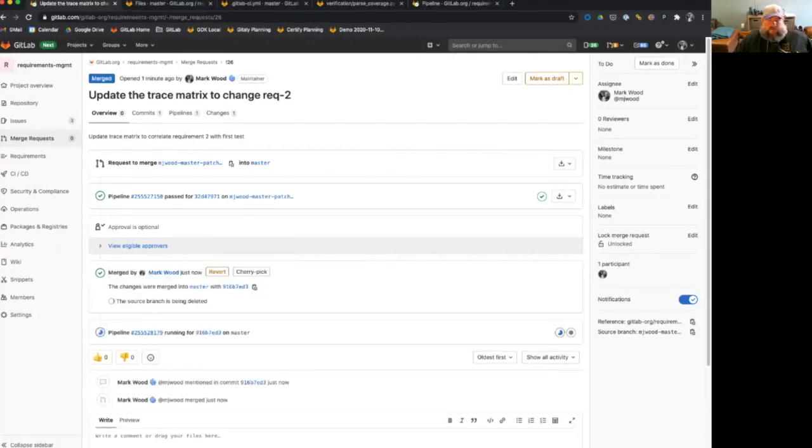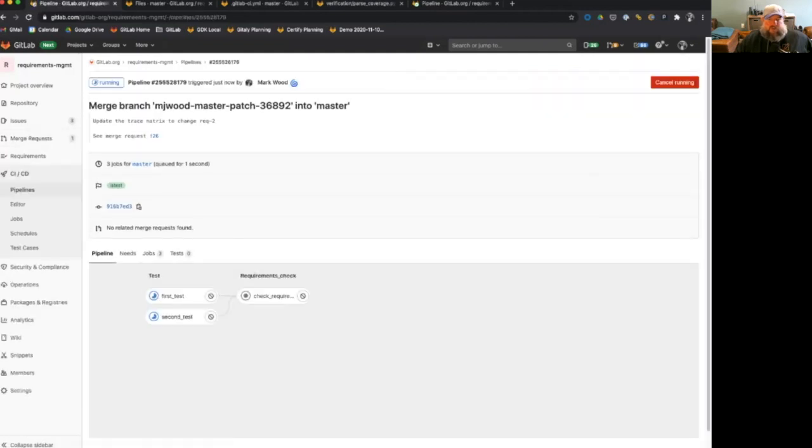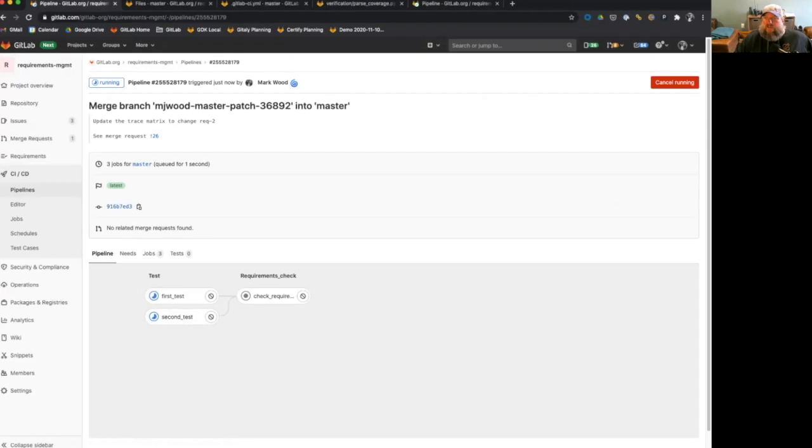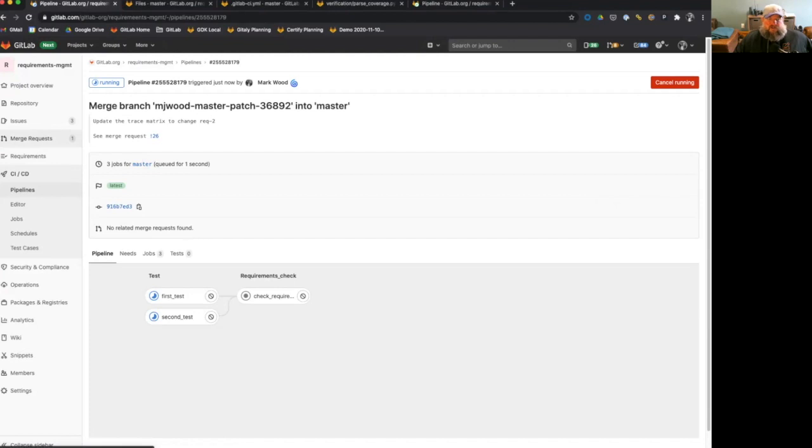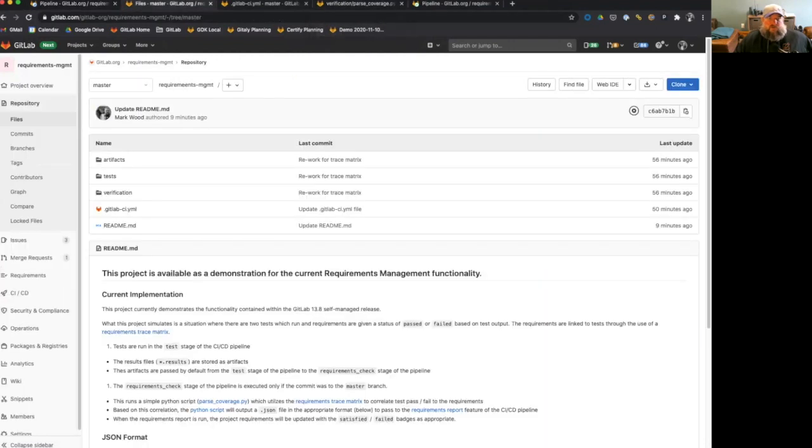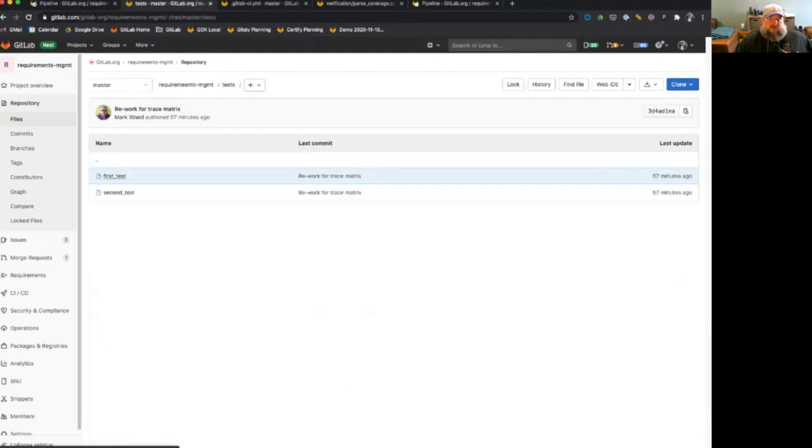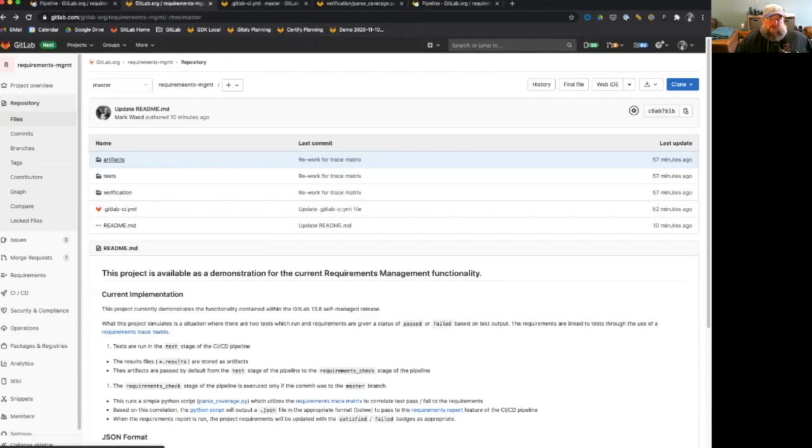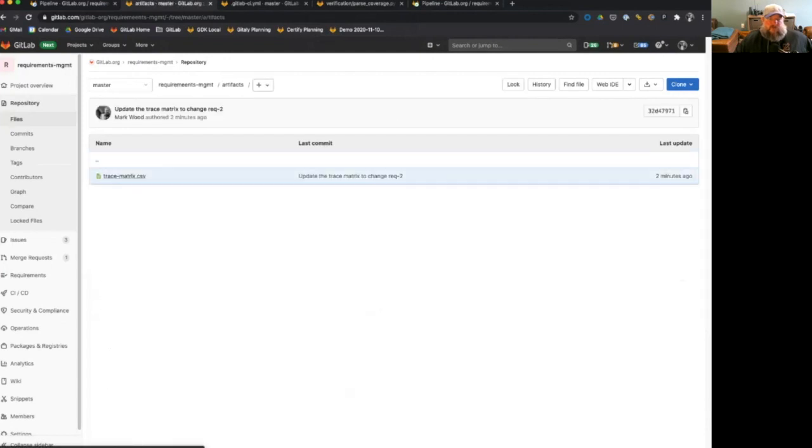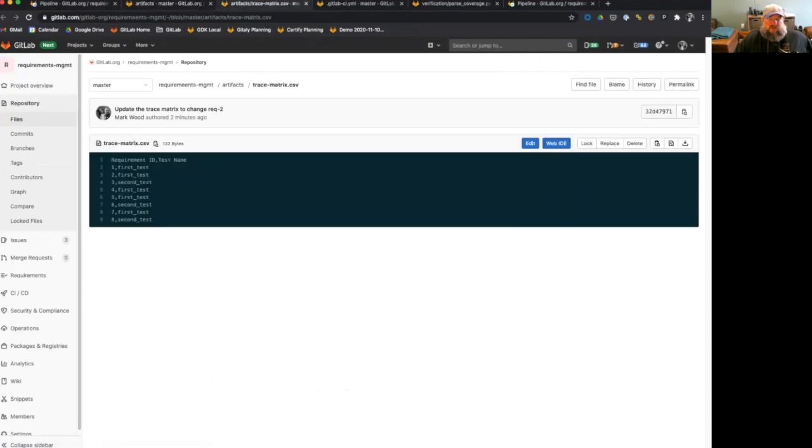And you'll see right here, the pipeline kicks off. And we see that first test and second test, again, are running, the tests are rerunning with the merge to master. And we'll see that I should have updated if we go back to where was I, tests. We were in the trace matrix, weren't we, trace matrix. We'll see that I've updated number two to be second test, now showing first test still because the merge hasn't finalized yet.